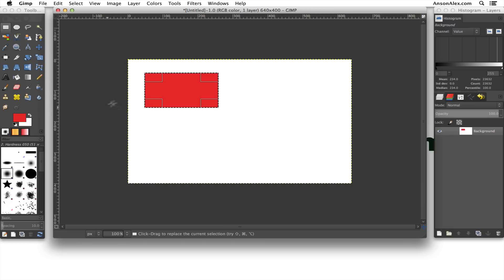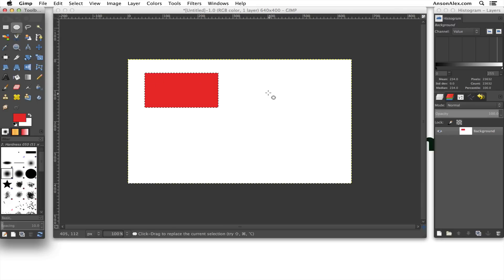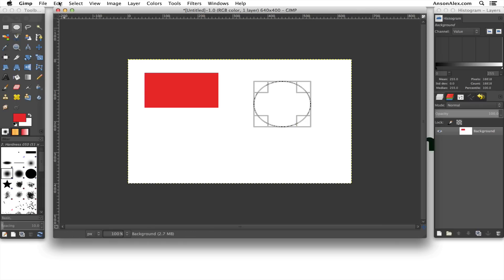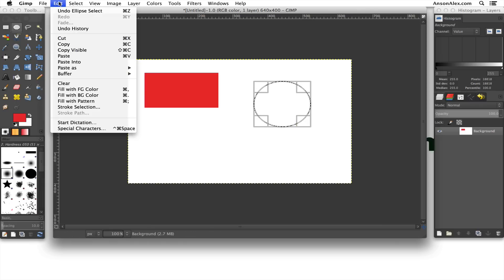Let's say we just wanted to do the outline. We didn't want to actually fill in the entire shape. We could go ahead and draw our shape again. This time we're going to go up to Edit, and we're going to hit Stroke Selection instead of Fill.